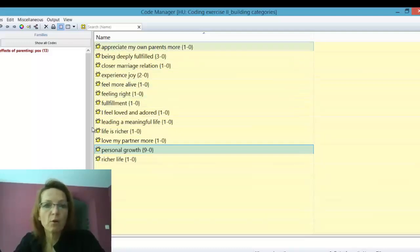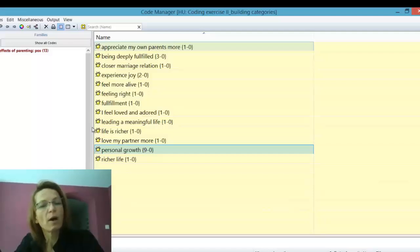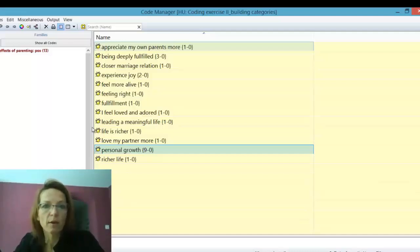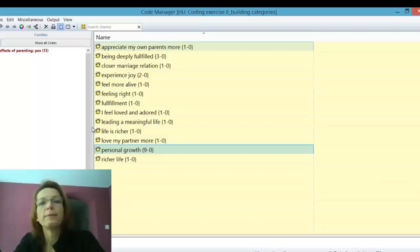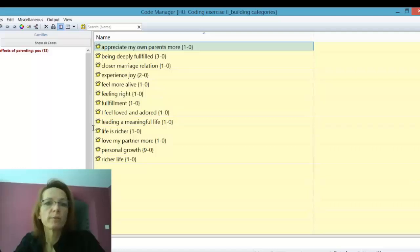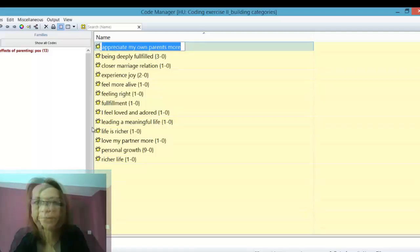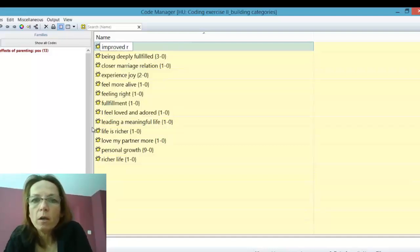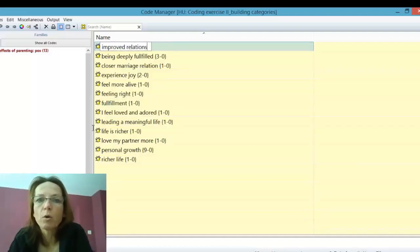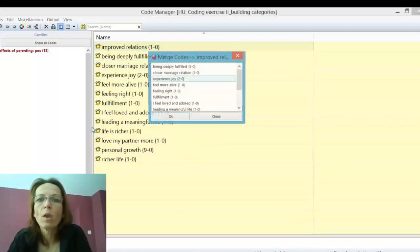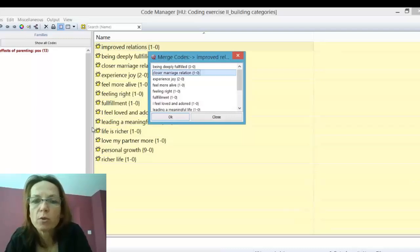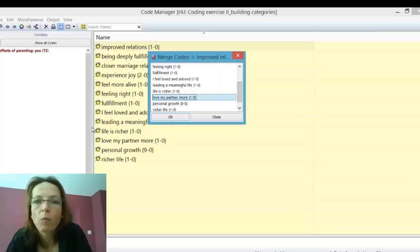So now we can look through our reduced code list and see whether there are other elements we can aggregate. For example, some instances on improved relationships — like 'close marriage relation,' 'love my parents more,' 'better relationships,' or 'understand my parents better than before.' So I'm renaming the code now to 'improved' and merging those others that are similar and speak to the same aspects into it. Whether you rename before or after the merge, it doesn't matter.